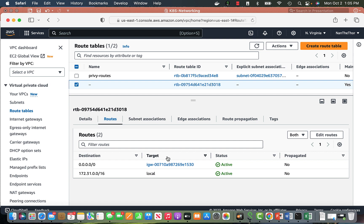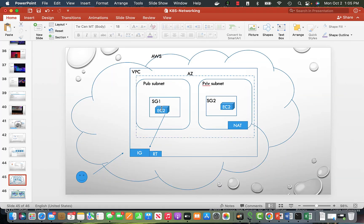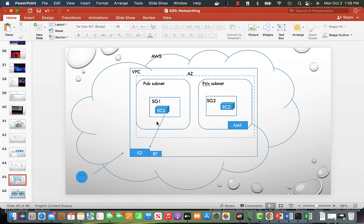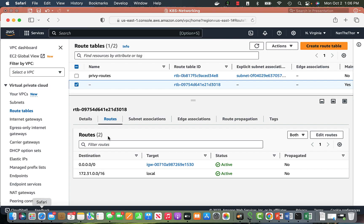If I attach this routing table pointing to the internet gateway, it gives access to go outside. Any EC2 instance or anything in the public subnet will send data to the internet gateway and from there out to the internet. For the private subnet it's different — private subnets are where you keep EC2 instances, while public subnets are mostly used for load balancers, for security reasons. That's where NAT comes into the picture.